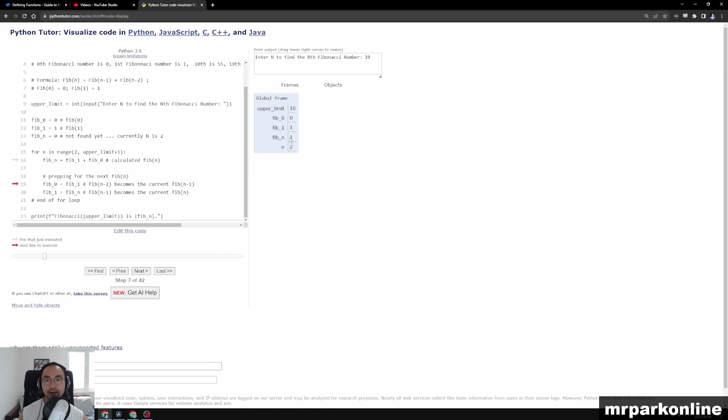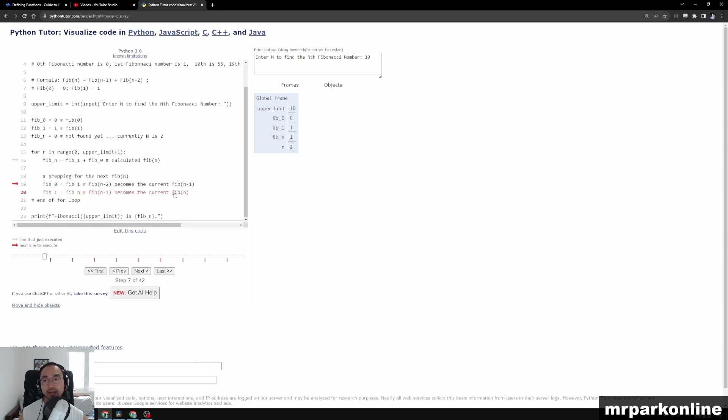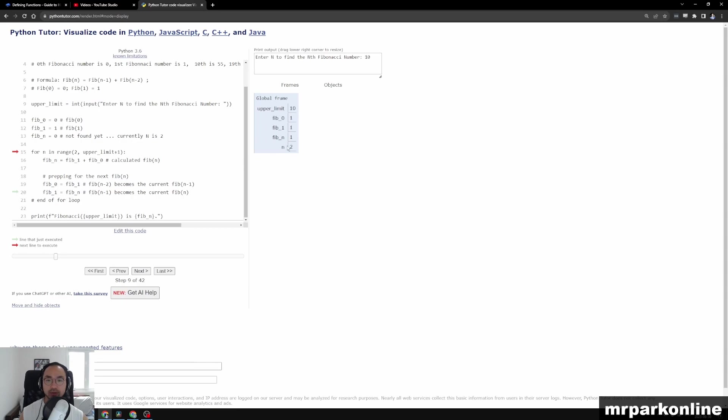So when n is 2, our Fib of n gets calculated to 1. And then we start prepping for the next Fibonacci number, so Fib of 0 turns to 1 and Fib of 1 stays as 1, because Fib of n was 1.